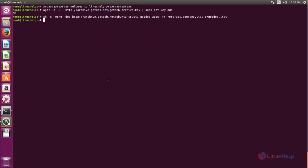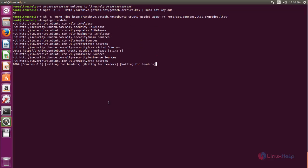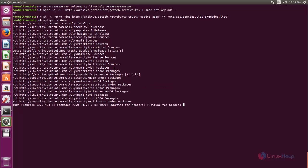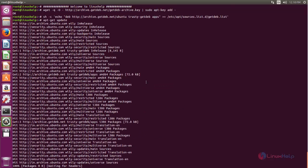Now the repository is updating. Wait for some time.